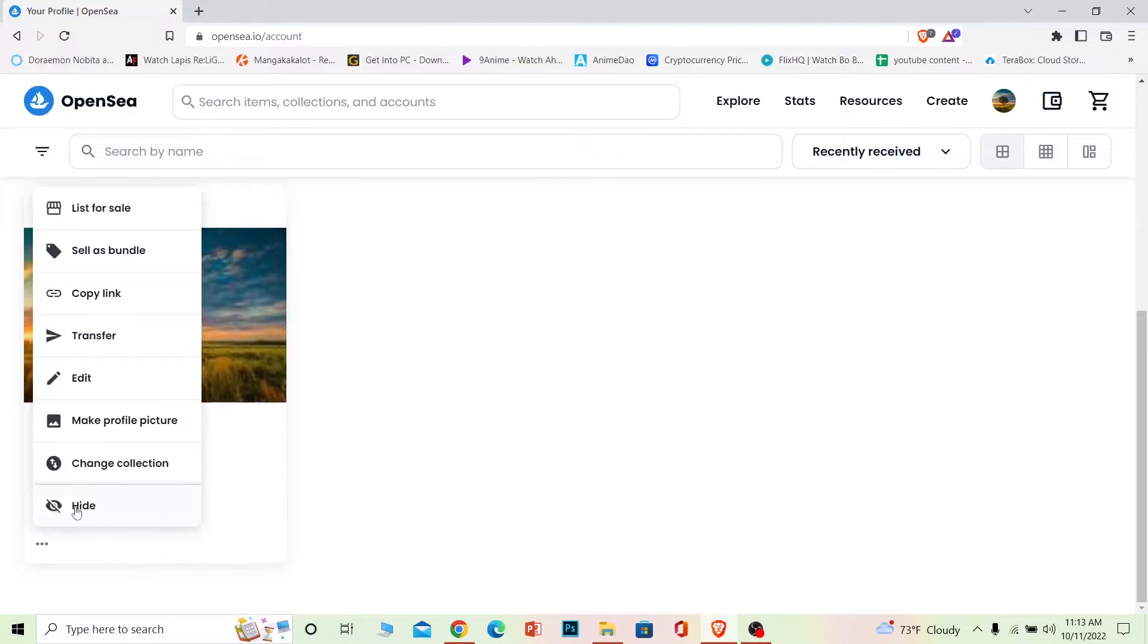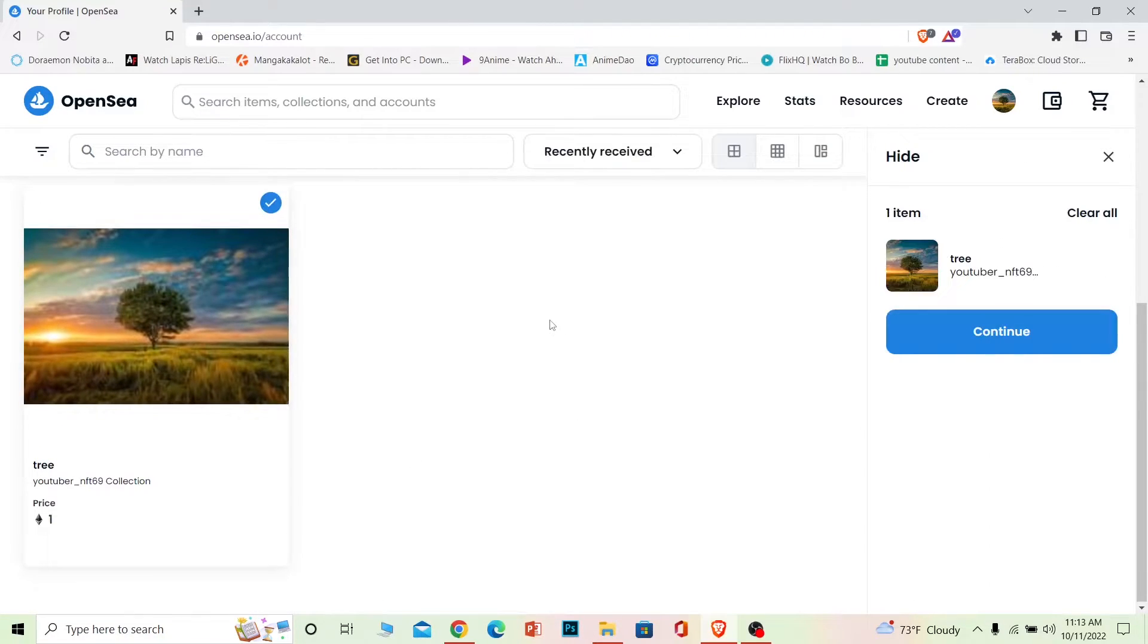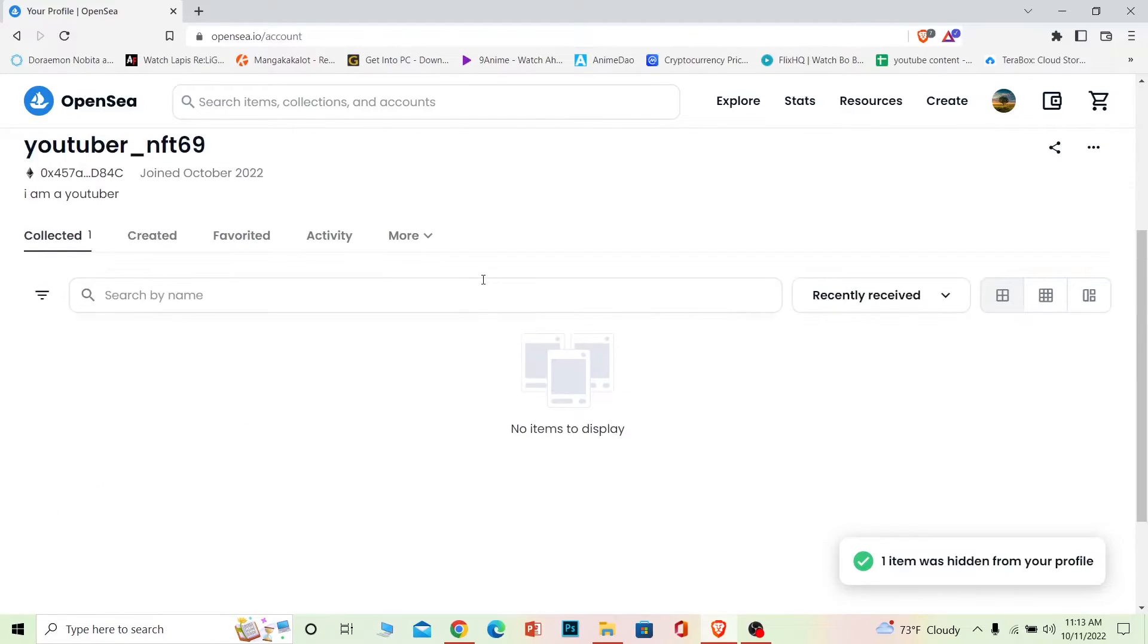Once you click on it you can see the little hide option over here. Once you click on hide, your NFT is going to be hidden from you. So click on continue in order to confirm it and our NFT will be hidden.